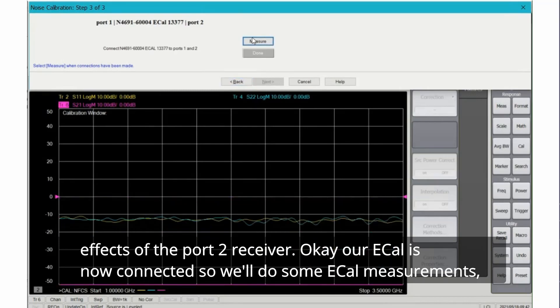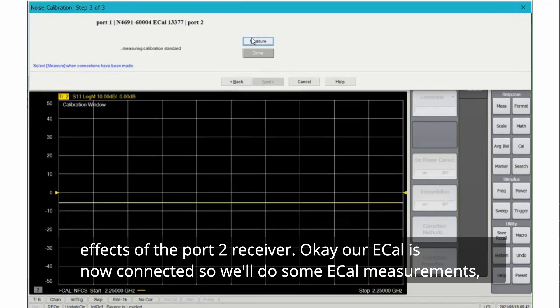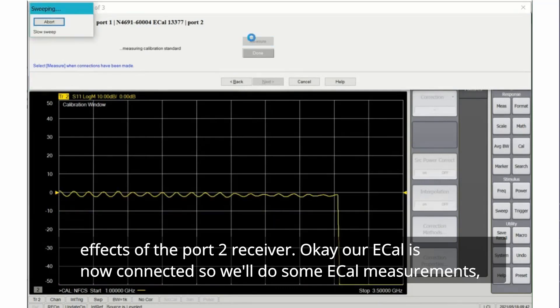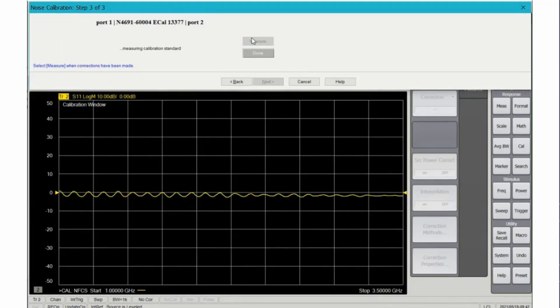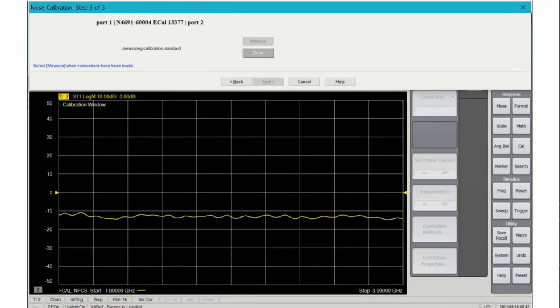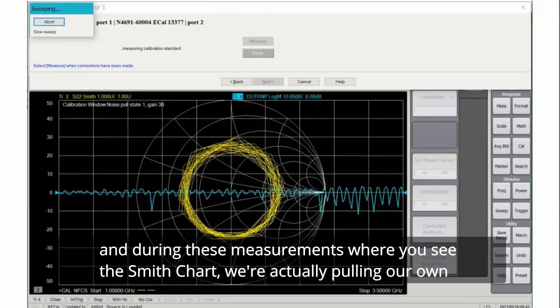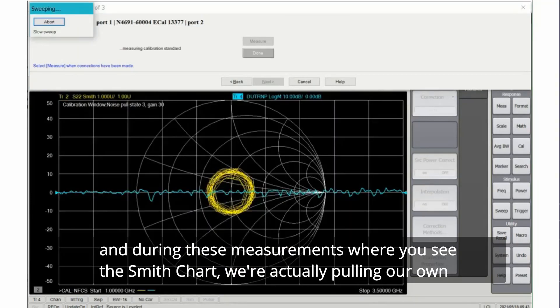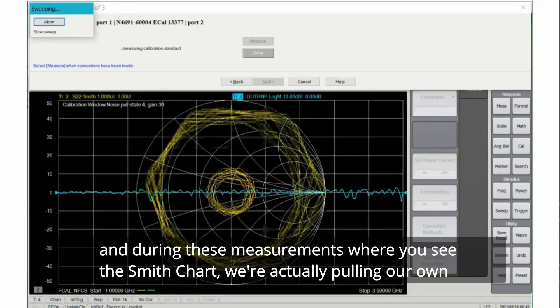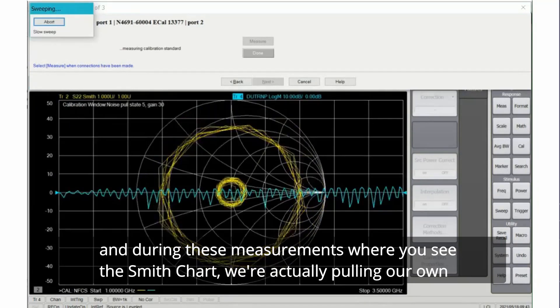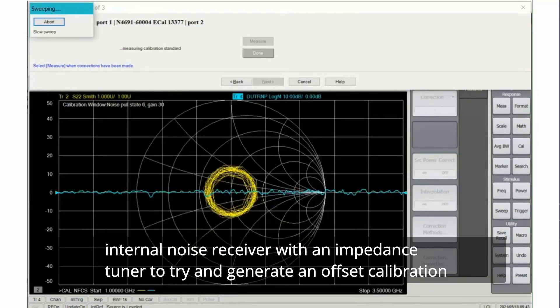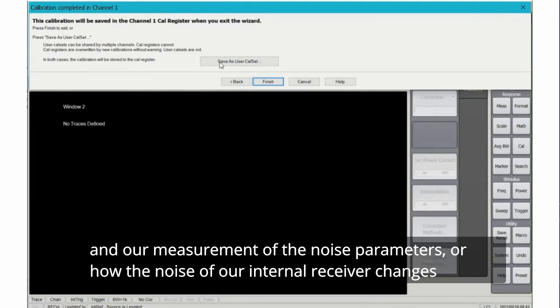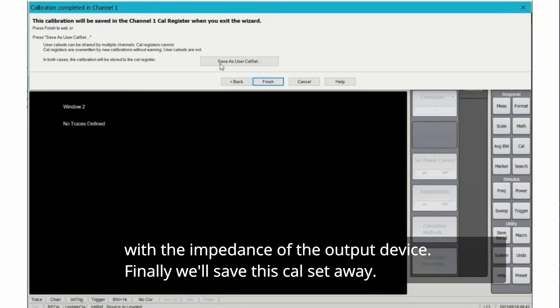Our ECAL is now connected so we'll do some ECAL measurements. During these measurements where you see the Smith chart, we're actually pulling our own internal noise receiver with an impedance tuner to try and generate an offset calibration or a measurement of the noise parameters, or how the noise of our internal receiver changes with the impedance of the output device.